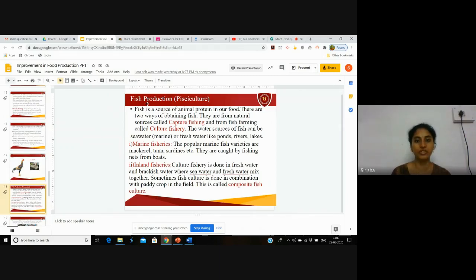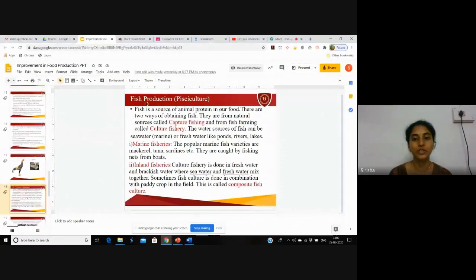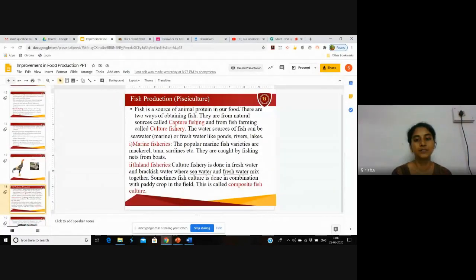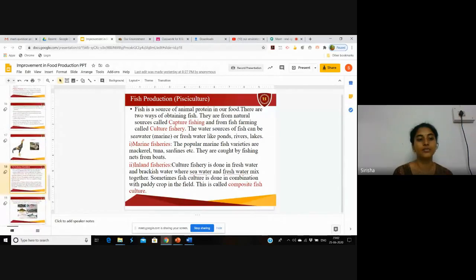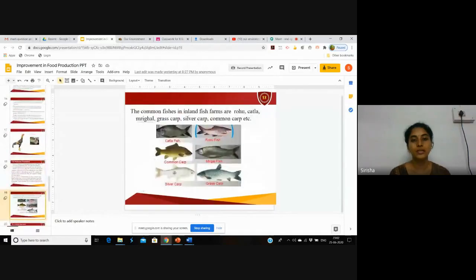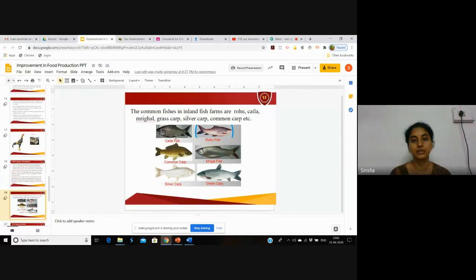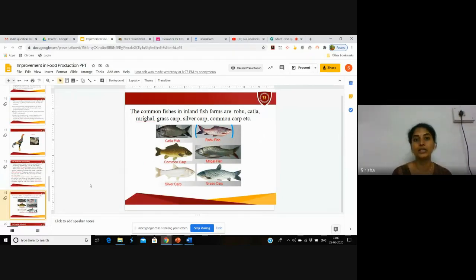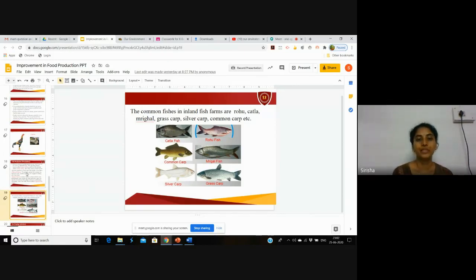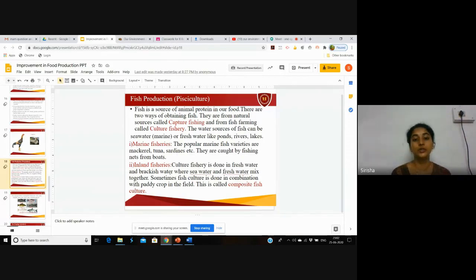First one is marine fisheries. Popular marine fish varieties are mackerel, tuna, sardines, etc. They are caught by fishing nets from boats. These are some fishes: catla fish, rohu, common carp, mrigal, silver carp, and grass carp. These are divided into two types: marine fisheries and inland fisheries.